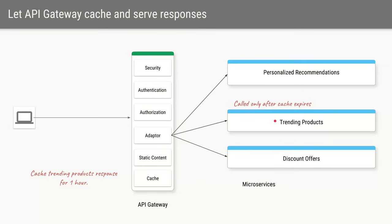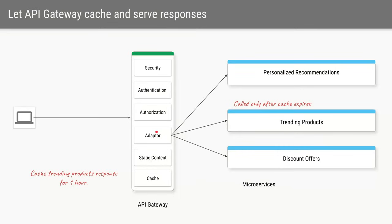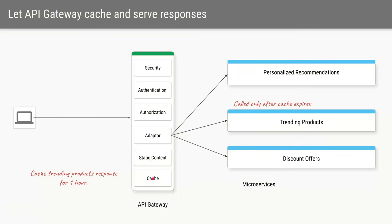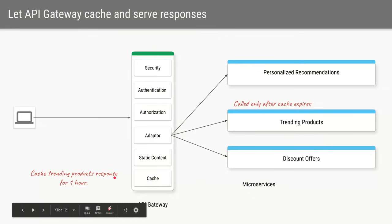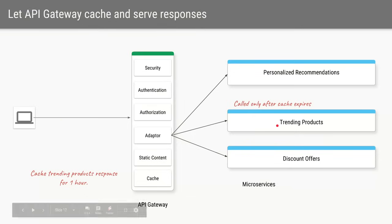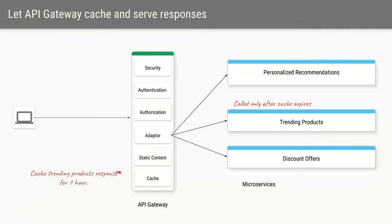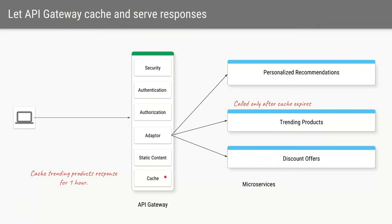Let's say we have a service to fetch the trending products and let's say in our case the trends of those products are recalculated only after one hour. So if there are 50 calls within one hour by the client it will always be forwarded by the API gateway to this microservice and the microservice will keep returning the same response again and again. An API gateway has a feature called a response cache where you can give it a URL and a threshold time for which it needs to cache the responses. So the first time the client makes a call it will forward that call to trending products microservice, it'll get the response, it will cache it for one hour and next time the client sends the same request instead of going back to the service it will return the response from the cache itself.